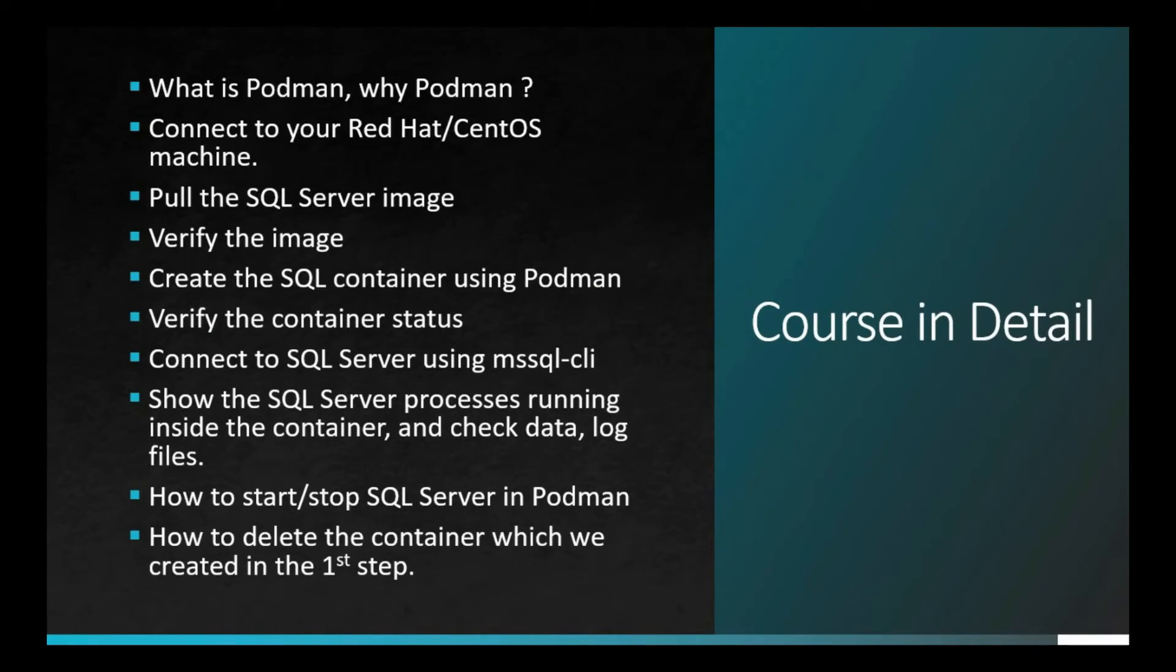Podman, Skopal and Builder were developed to take over Docker command features. Here is a quick view on what we are going to cover in this session. Let's get started.